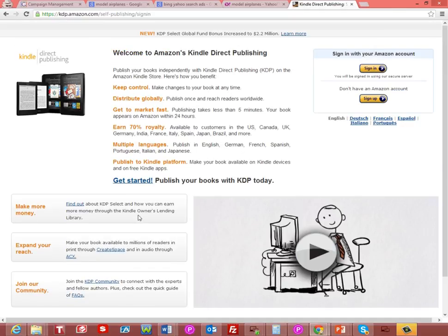What you'll need to do is set up an account with Amazon and then start the process with Kindle Direct Publishing. You will then be on your way to having your book published on Amazon and available for others to look at.